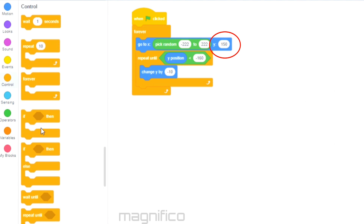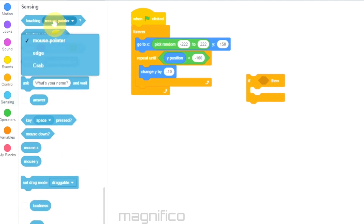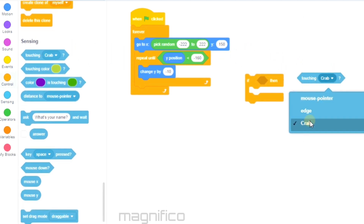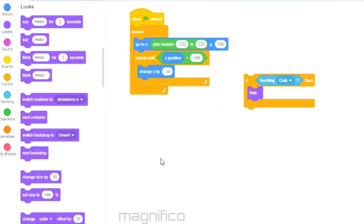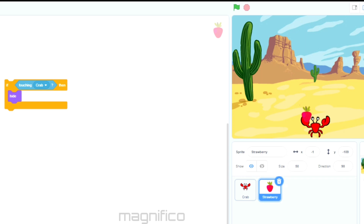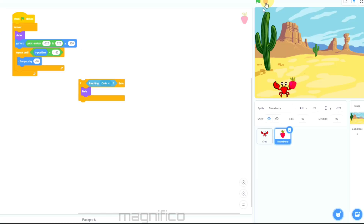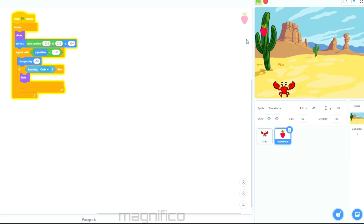When the crab catches the strawberry I want it to disappear. To do this I need another if/then block — in Sensing I'll select 'touching' and make sure it says 'touching Crab'. Then I go to Looks and scroll down to select Hide. Now when the strawberry touches the crab it will hide. Since it needs to come back, I insert the Show block in the forever loop. I also insert the if block into the forever loop so that all of this keeps happening without any intervention.